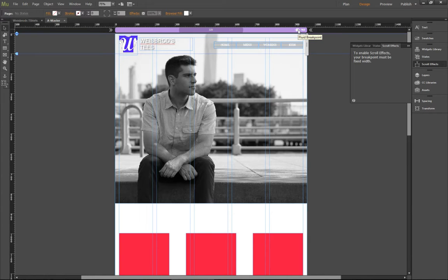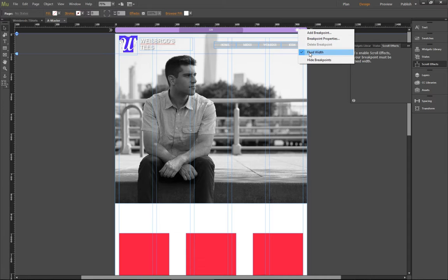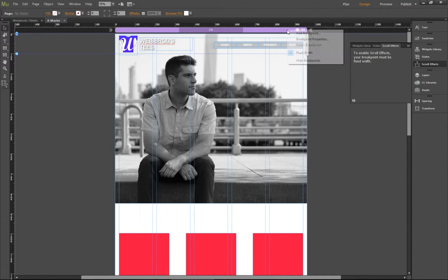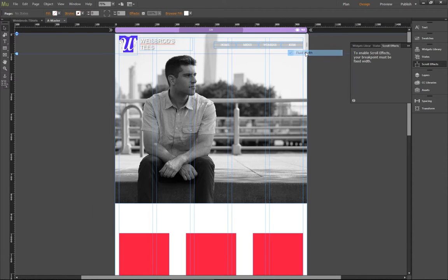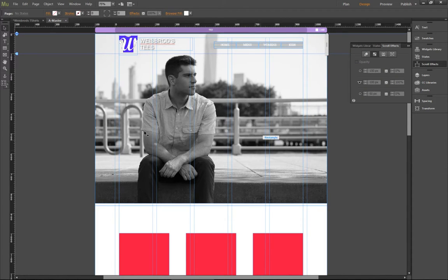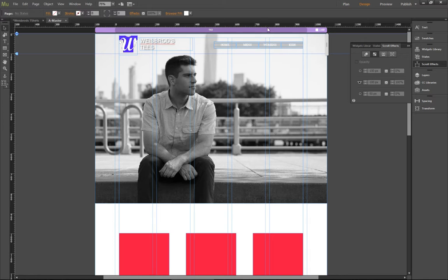So all you have to do to get this to be a fixed width is right click on the little purple bar up here at the top. And you're going to uncheck the fluid width. And now it's going to spread out a little bit, and it will say 1160. So basically, it just adds 50 pixels on both sides.